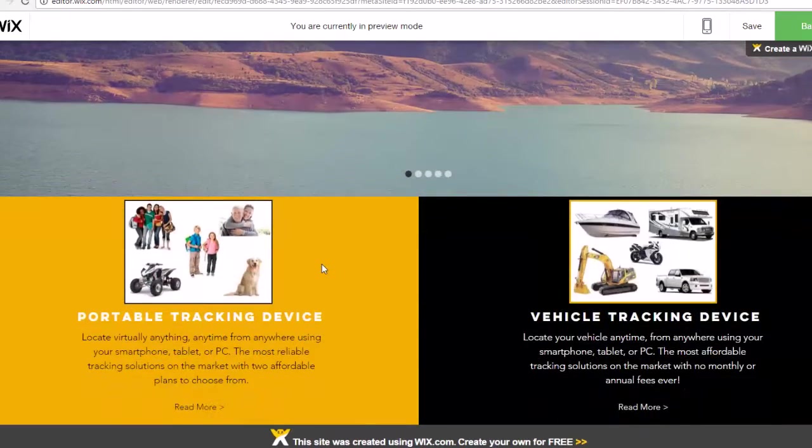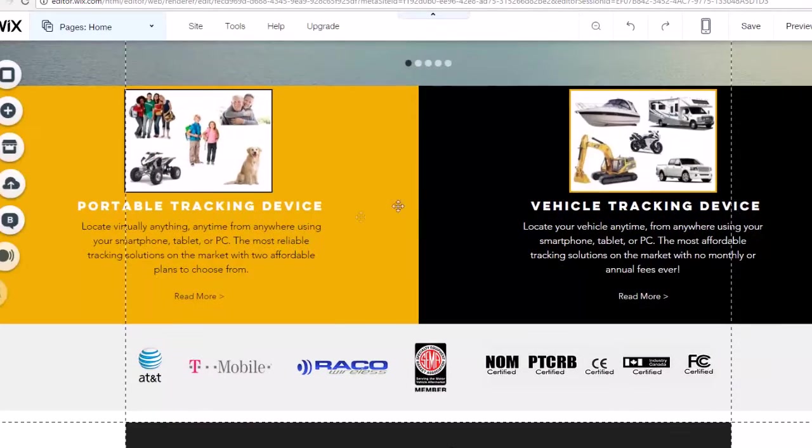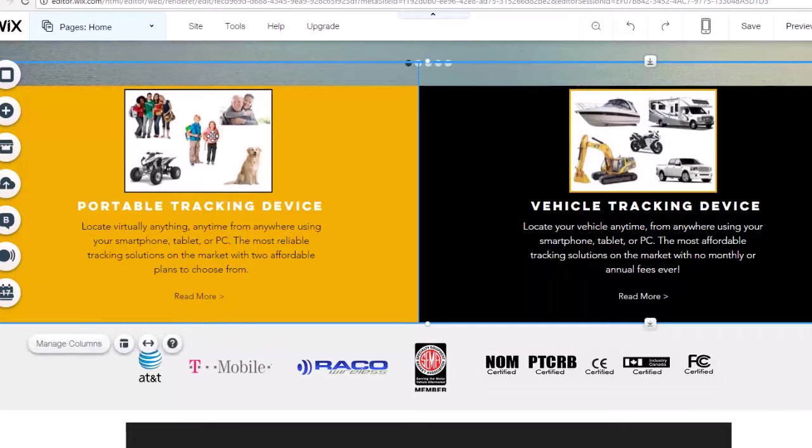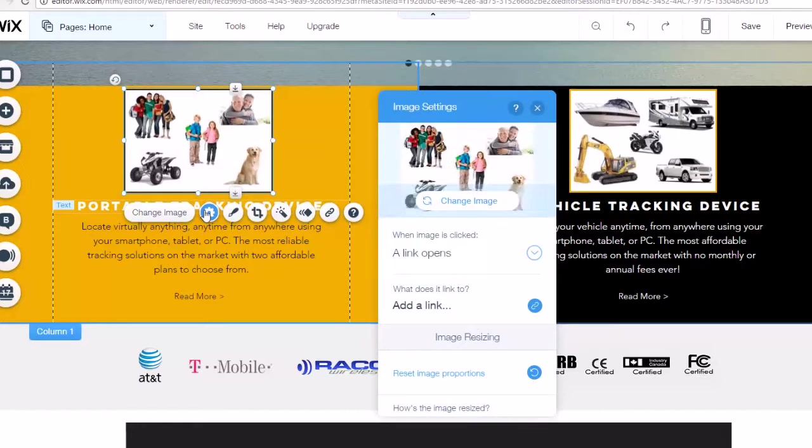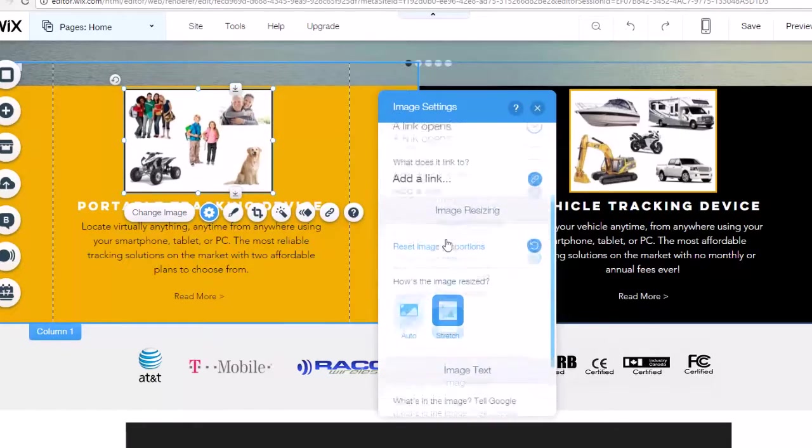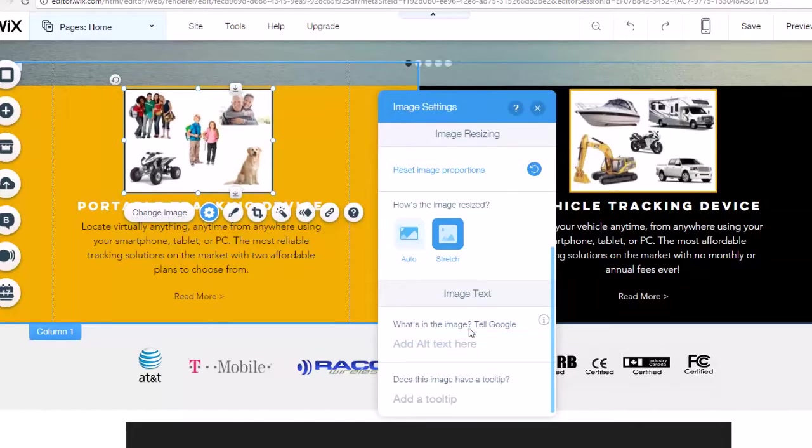I'm going to show you guys how to do that for just a regular picture. Maybe you don't have a slideshow on your website. Maybe you just have regular pictures here. So I'm going to go ahead and click settings. And then the settings option, it gives me the option to change my image text. Right here it says what is the image and tell Google what the image is.